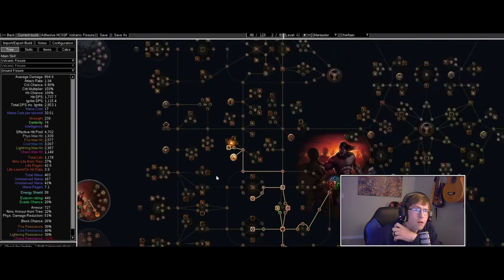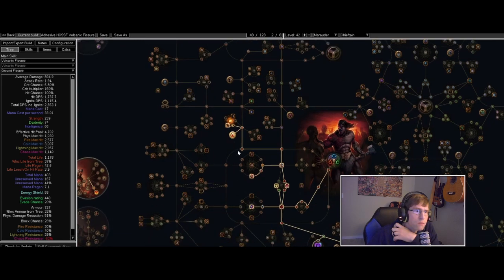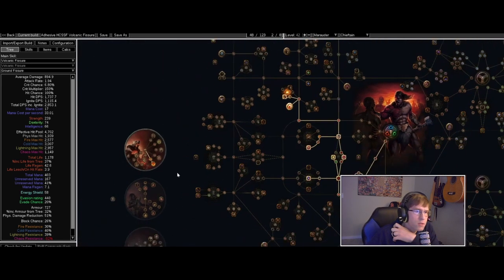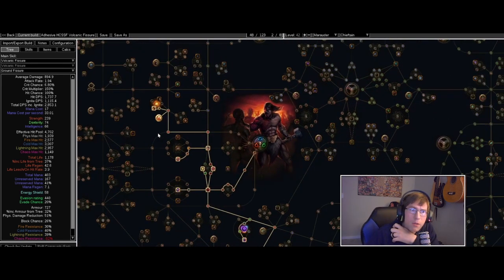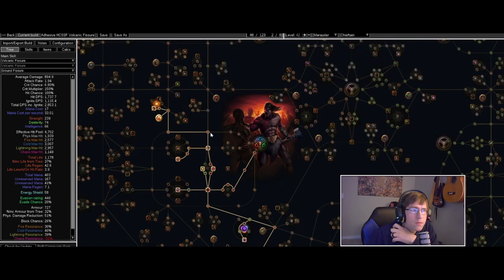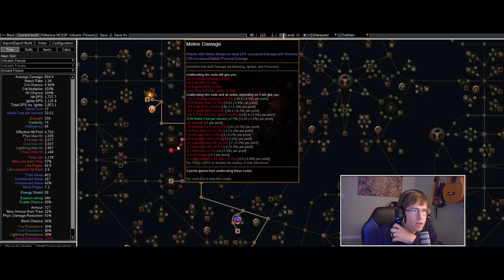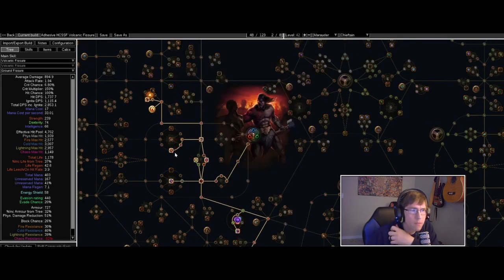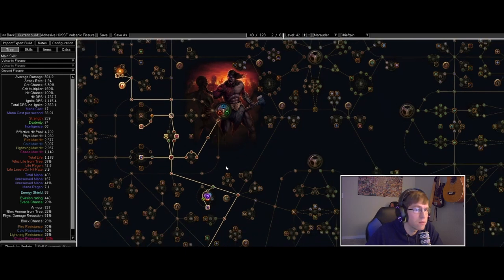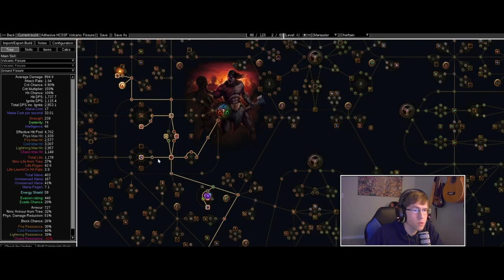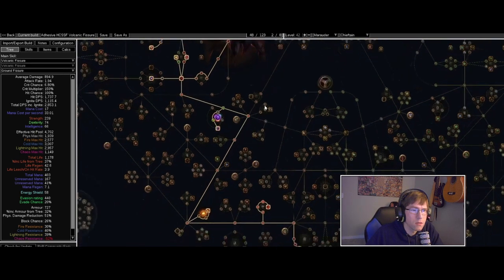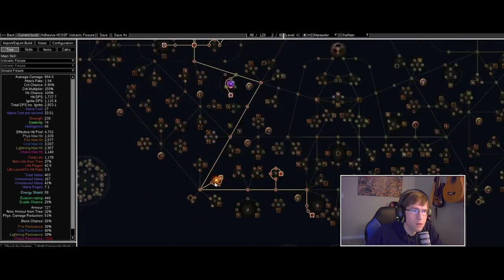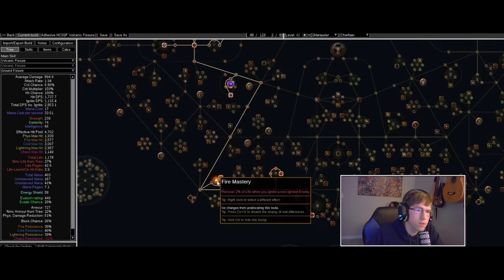For my first ascendancy point I went with the double slam. I'm picking up a lot of slam nodes here. For now I've got some one-handed attack, but I'll change that to two-handed whenever I switch. Got some resistance, fire damage, and life recovery stuff. I'm in hardcore so I gotta stay alive.